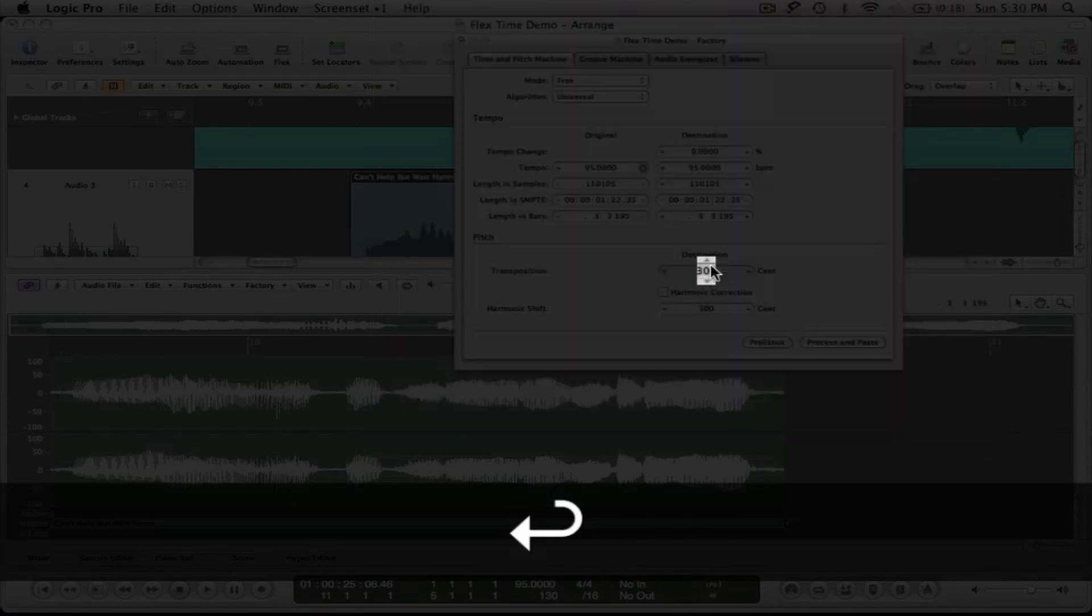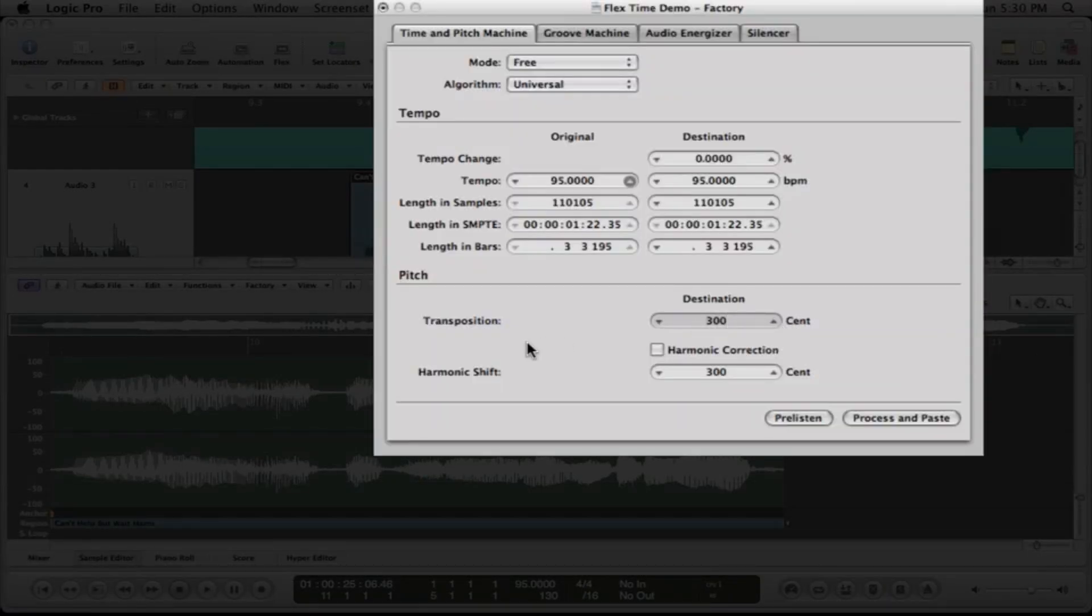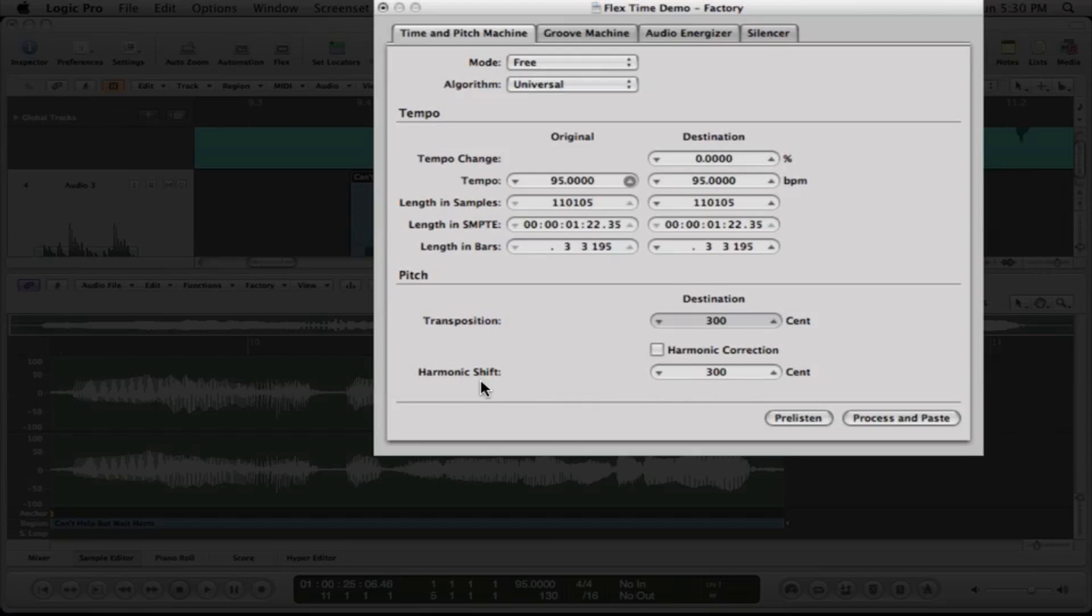Now watch what happens down here under the harmonic shift when I hit enter here. When I hit enter, it entered 300 cent transposition, but it also says shift the harmonics by 300 cents, three semitones. Now, the harmonic shift deals directly with the formants that make up the vocal tone or the instrument tone or whatever the audio file's tone is in character of that particular file. If we shift the harmonics and shift the formants, it actually changes the character of that sound into something other than that instrument or other than that voice.